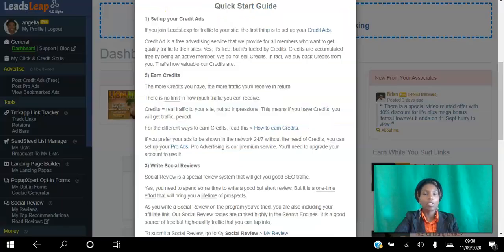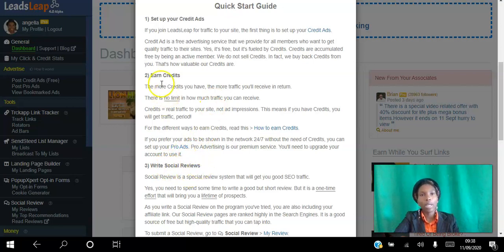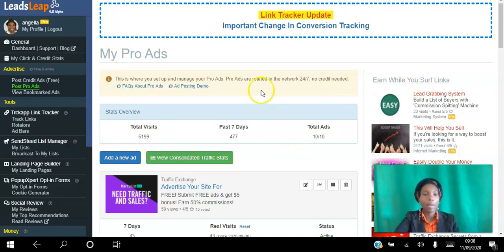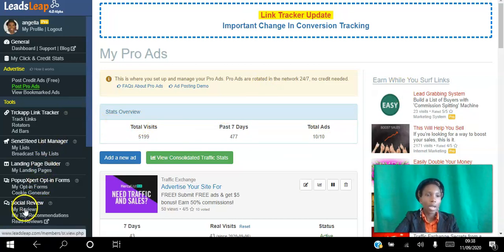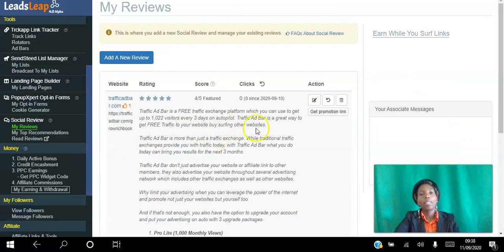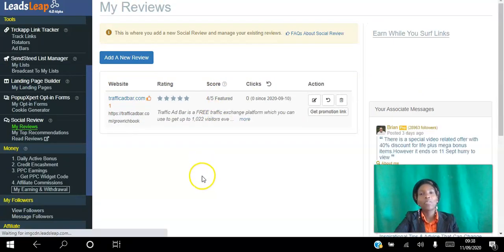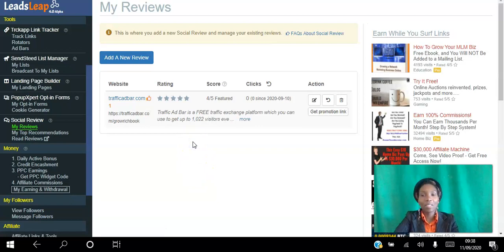The next thing you want to do is write social reviews. You want to do this because these reviews actually show up on Google as well and they show up for other members to see. The way you do that is go to 'My Reviews.' I wrote a review yesterday — that's my first review, just from preparing to make this video.